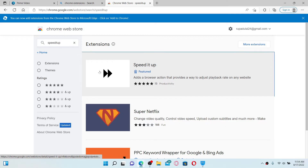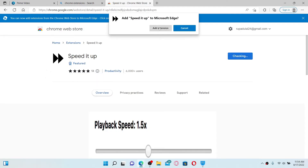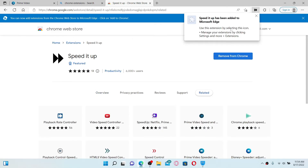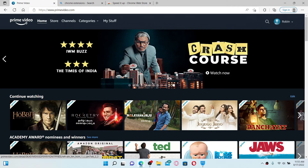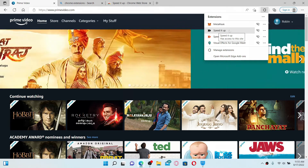Click on the extension that says Speed It Up at the very top, and click on Add to Chrome. Click on Add Extension and you'll be able to add the extension on your web browser. Now you can go back to your Prime Video account, click on the puzzle icon at the top right, and click on the Speed It Up extension.